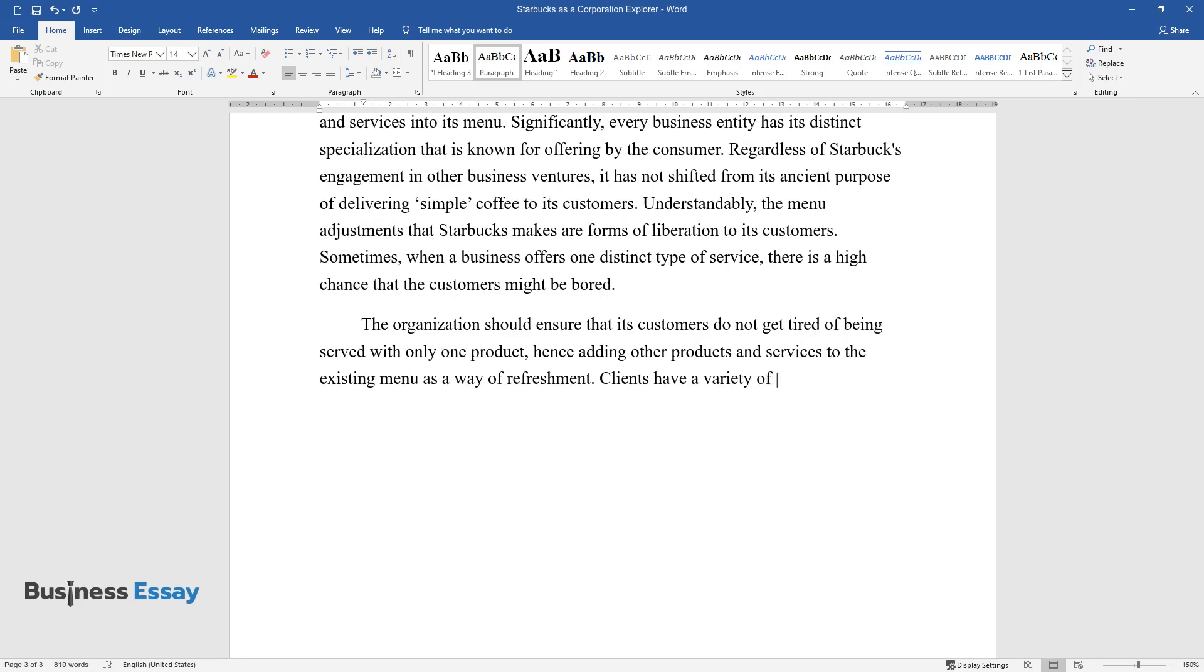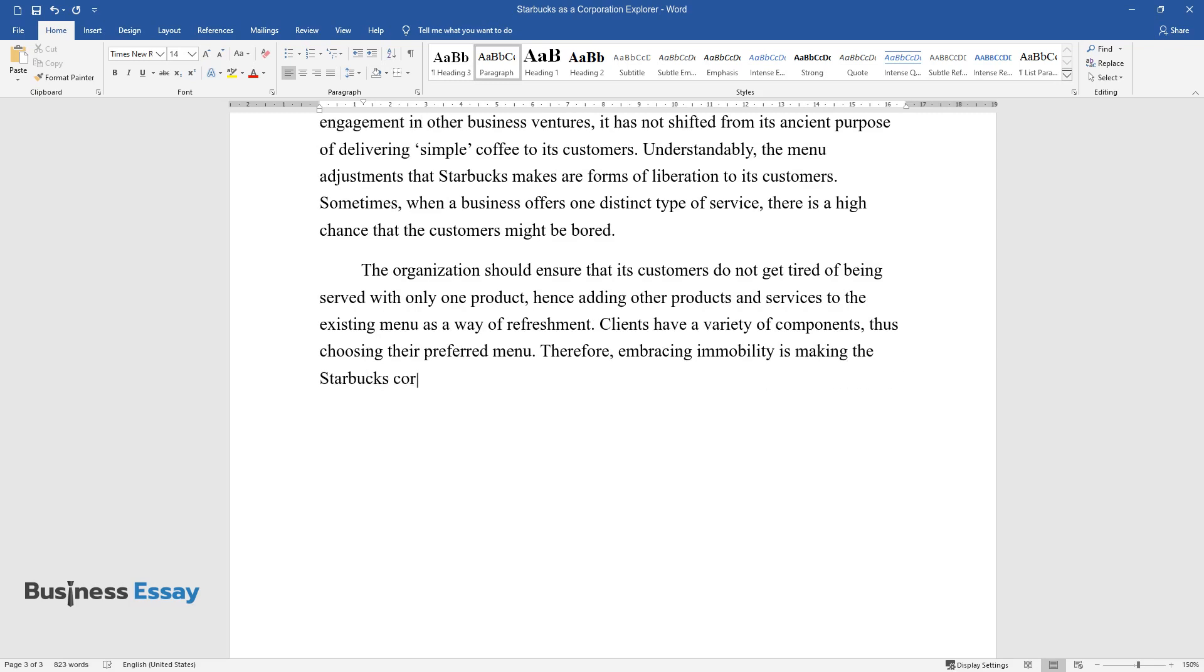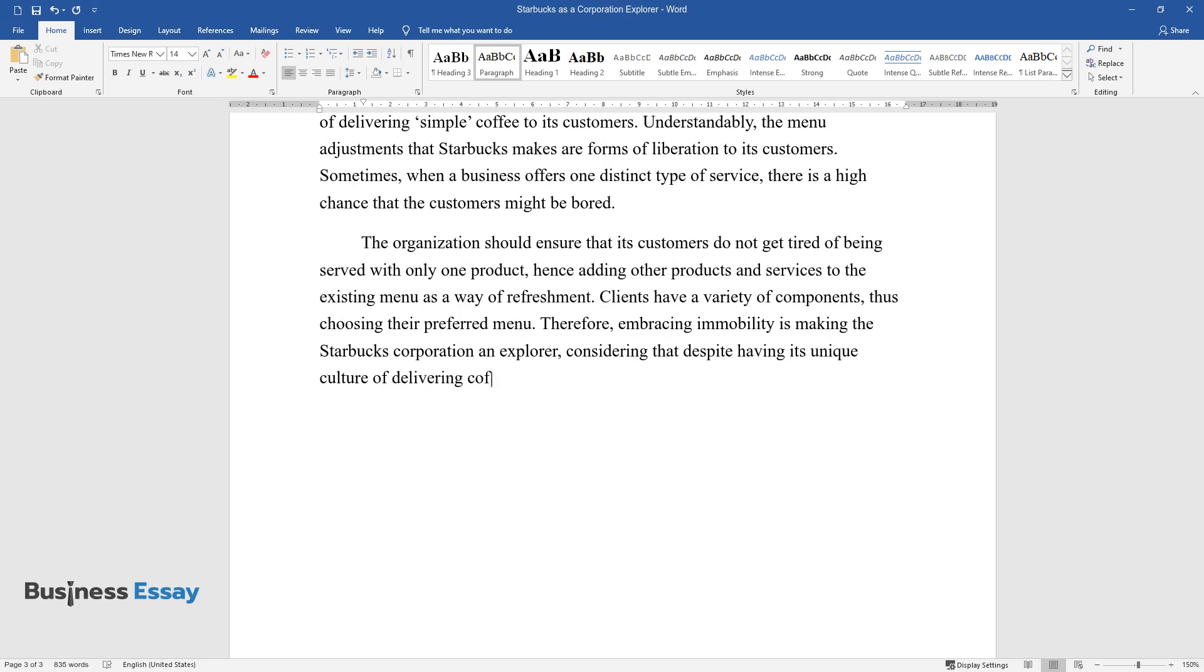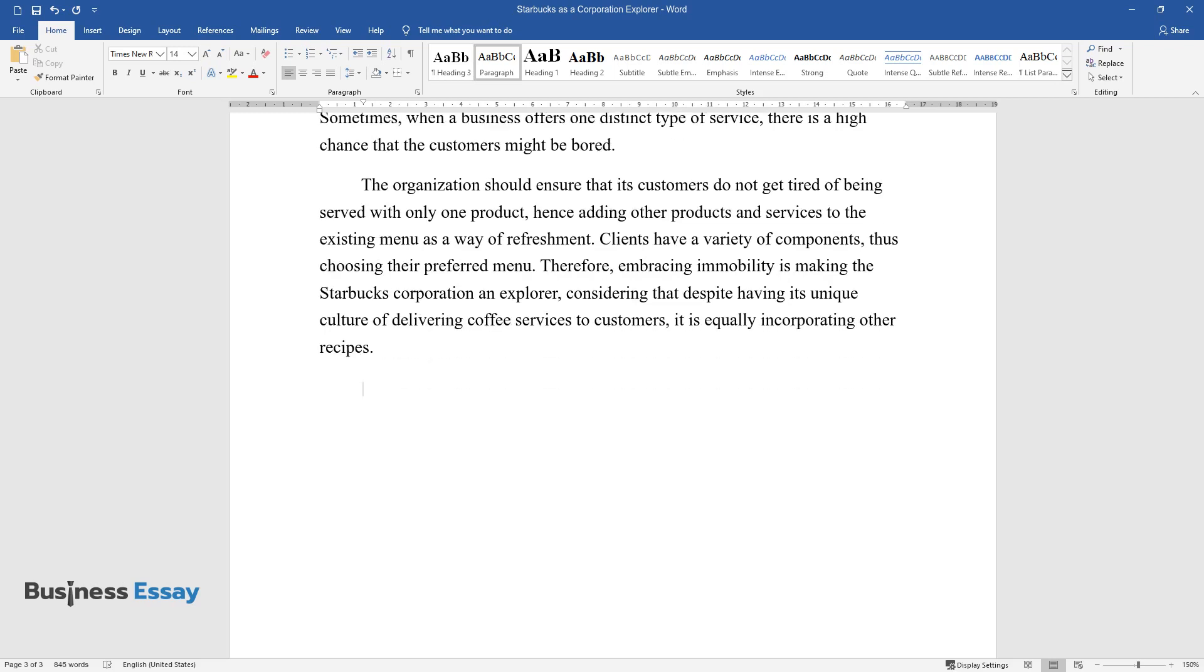Clients have a variety of components, thus choosing their preferred menu. Therefore, embracing immobility is making the Starbucks corporation an explorer, considering that despite having its unique culture of delivering coffee services to customers, it is equally incorporating other recipes.